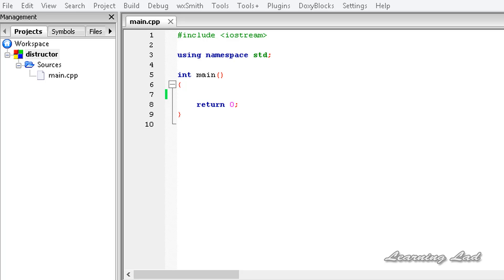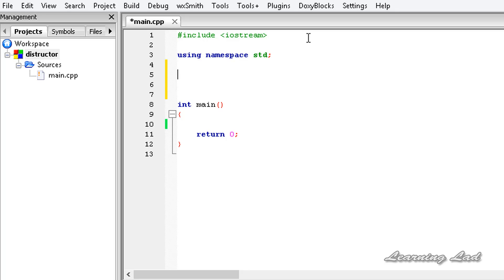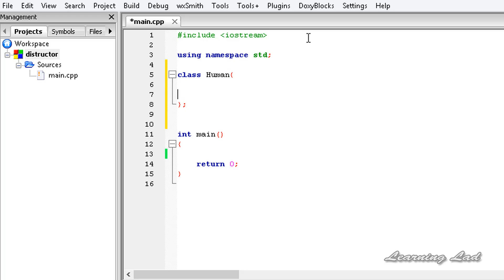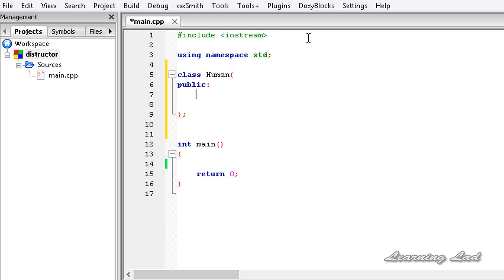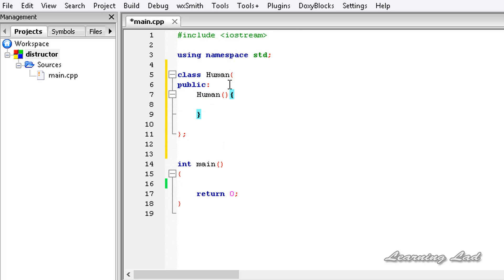Here in this tutorial, to demonstrate the use of destructors, we're going to build a class. It's going to be class Human, and we'll write the access specifier as public and create a constructor. The constructor has the same name as the class name, and inside it we'll output 'constructor called'.